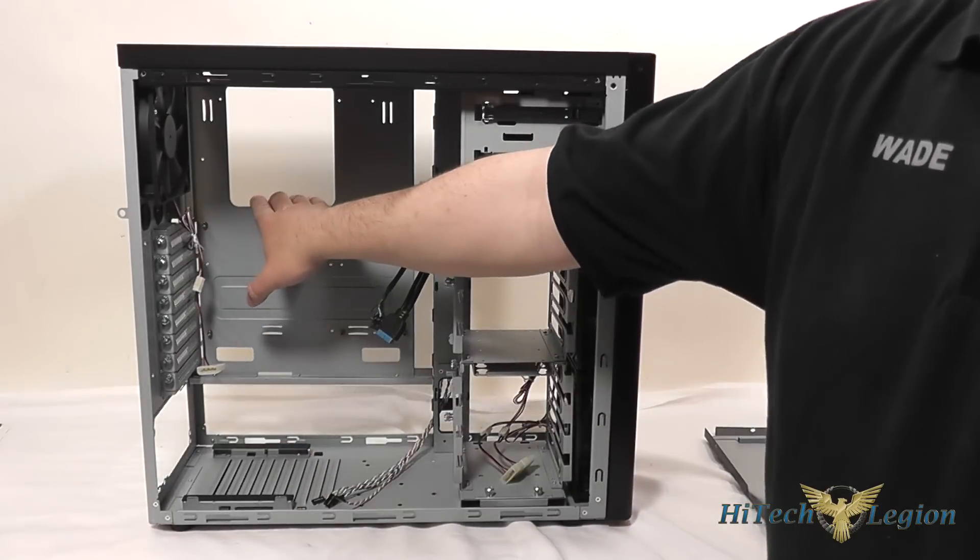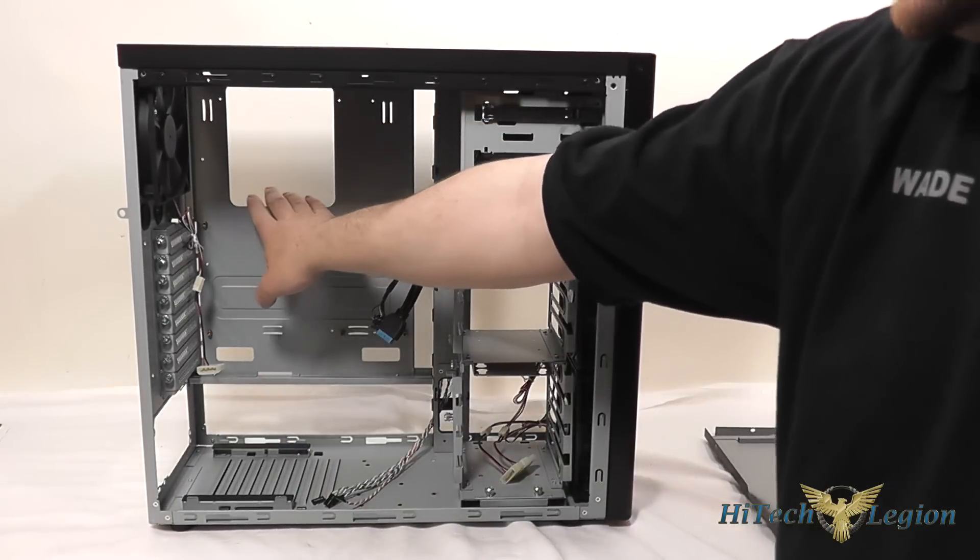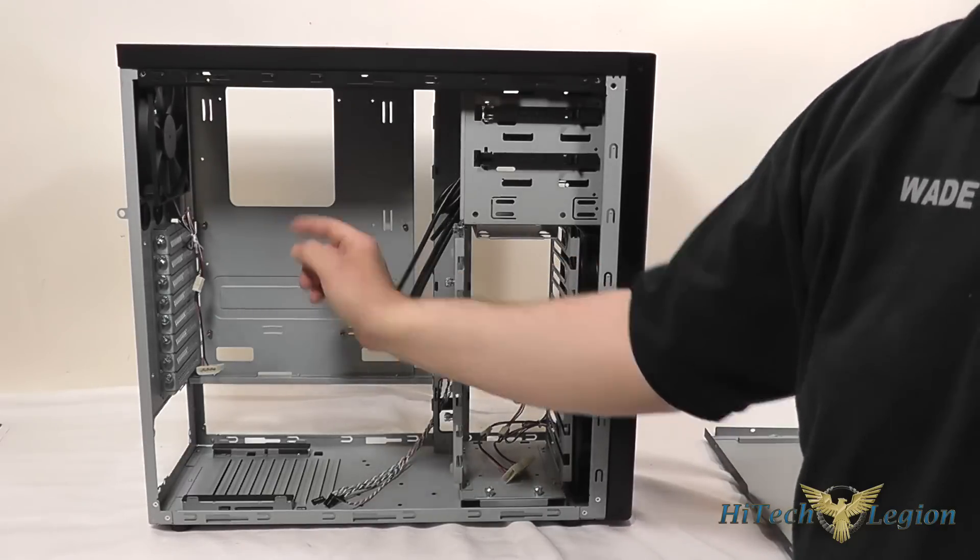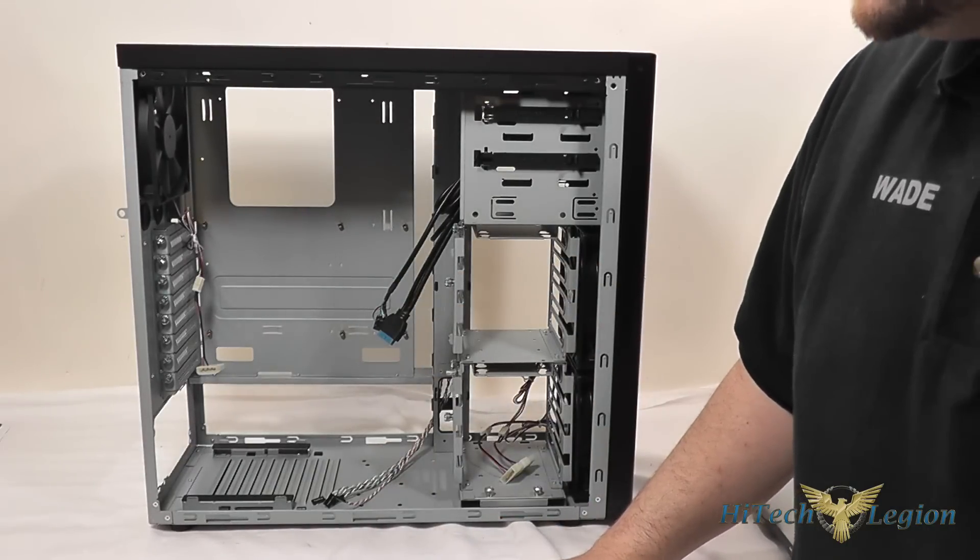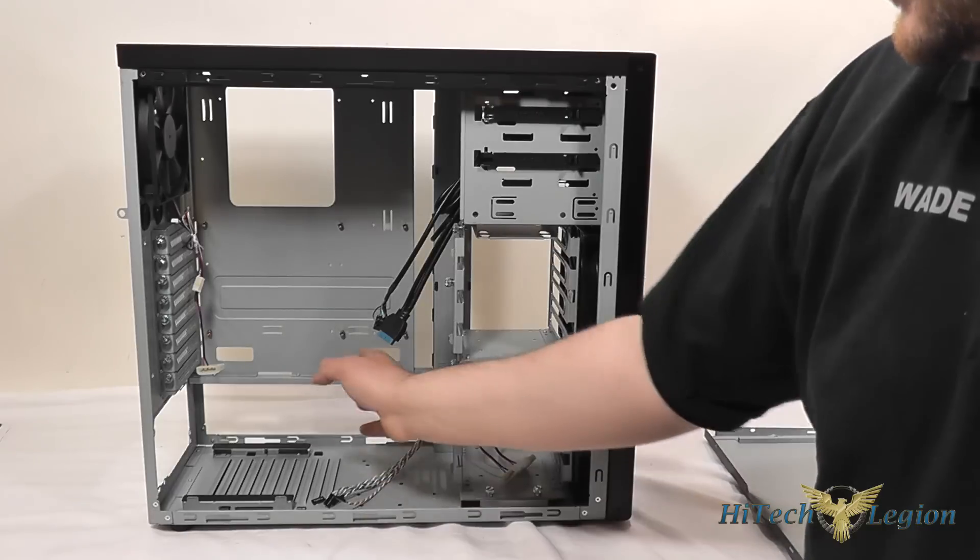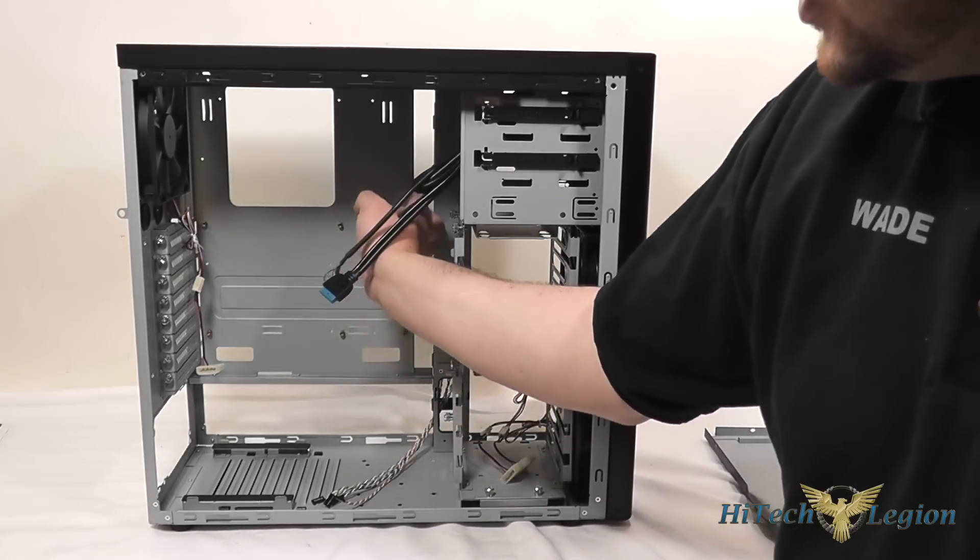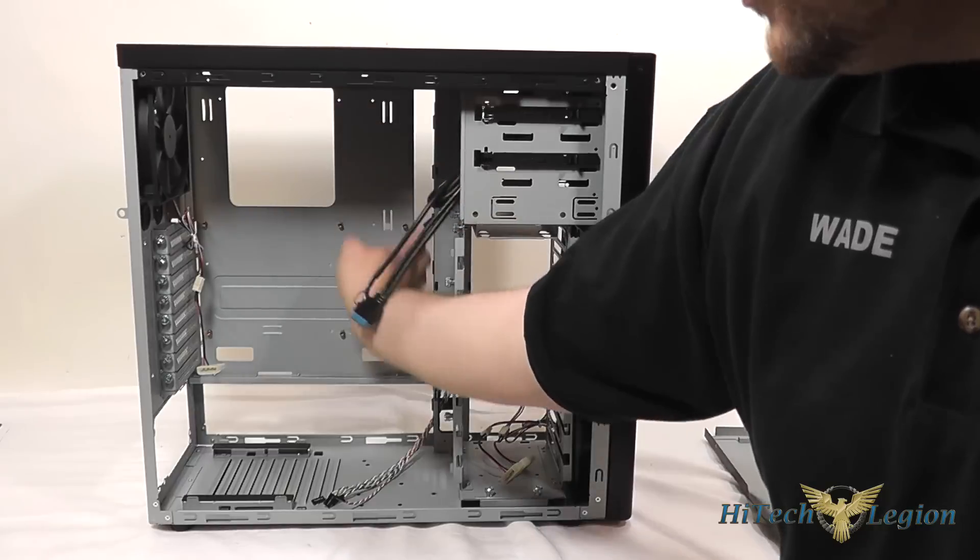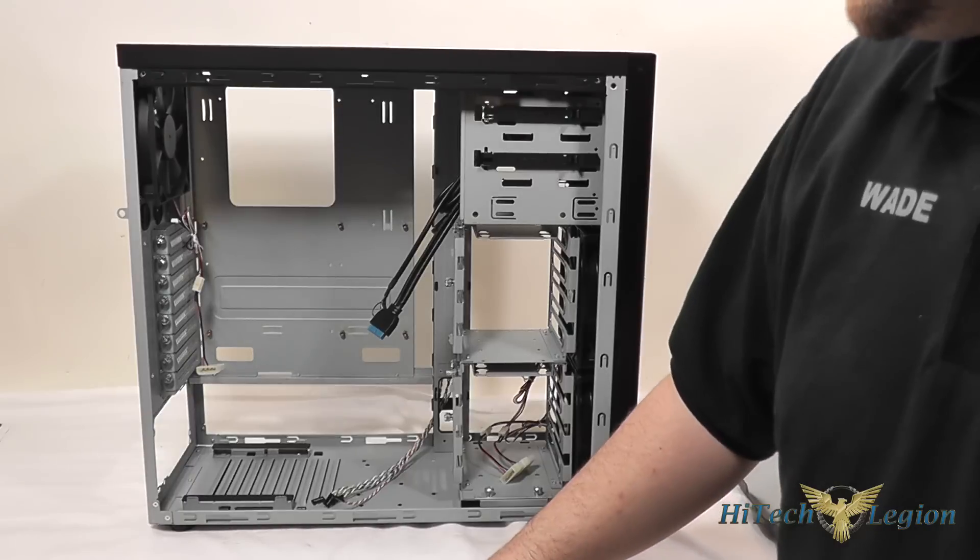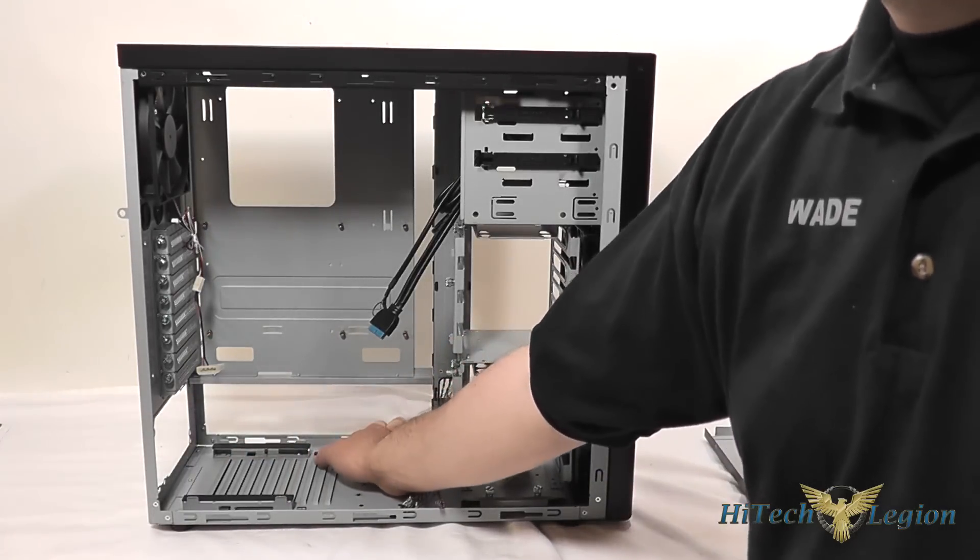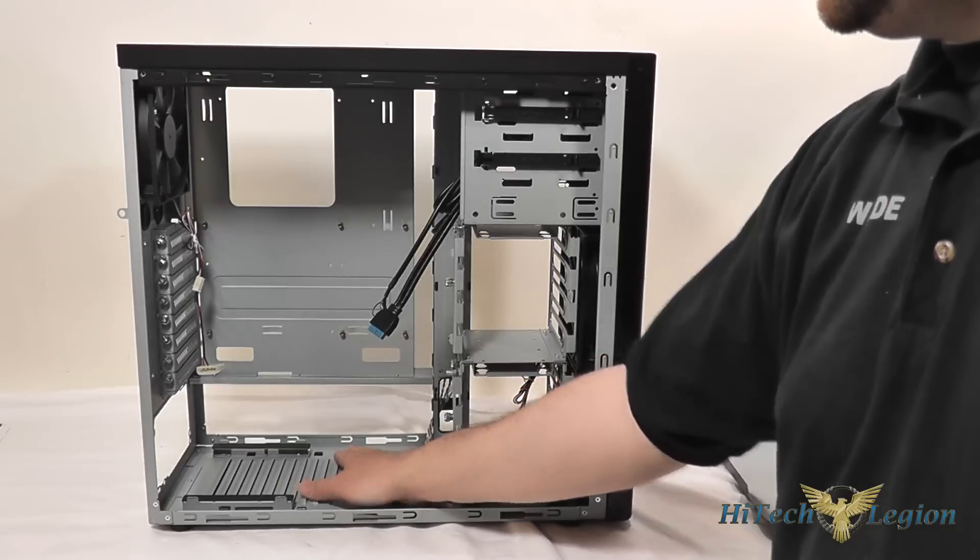On your motherboard tray you've got a heat sink cutout and your standoffs are pre-installed for a standard ATX board as well as you've got some cable management holes all through the whole right side of the motherboard tray and a couple towards the bottom of it as well as a large space underneath the motherboard tray for running all your cabling through.